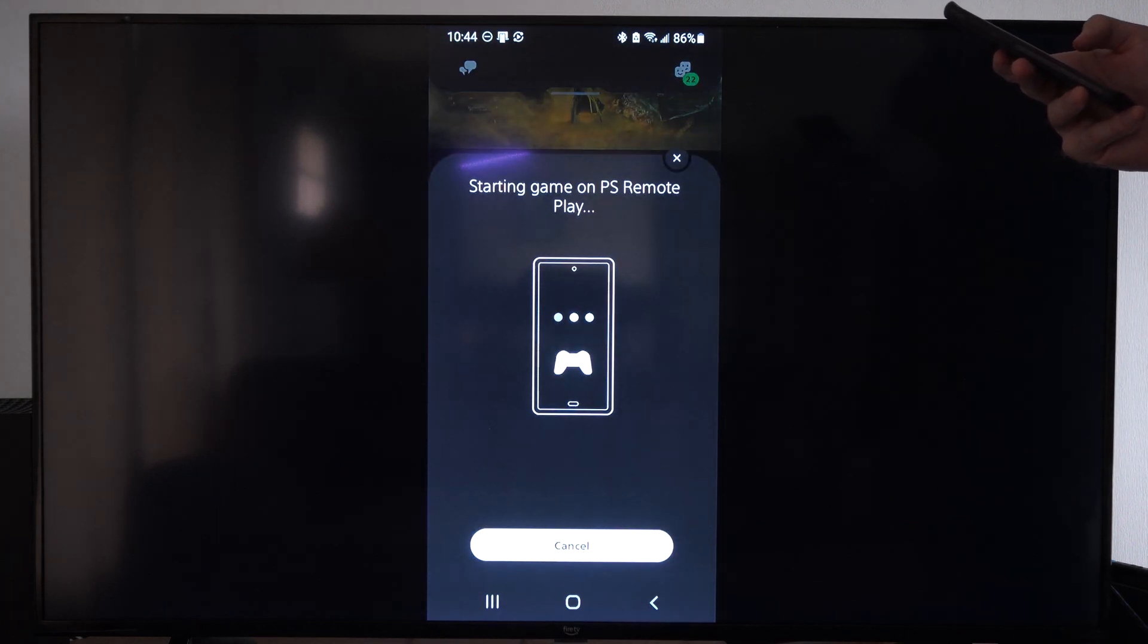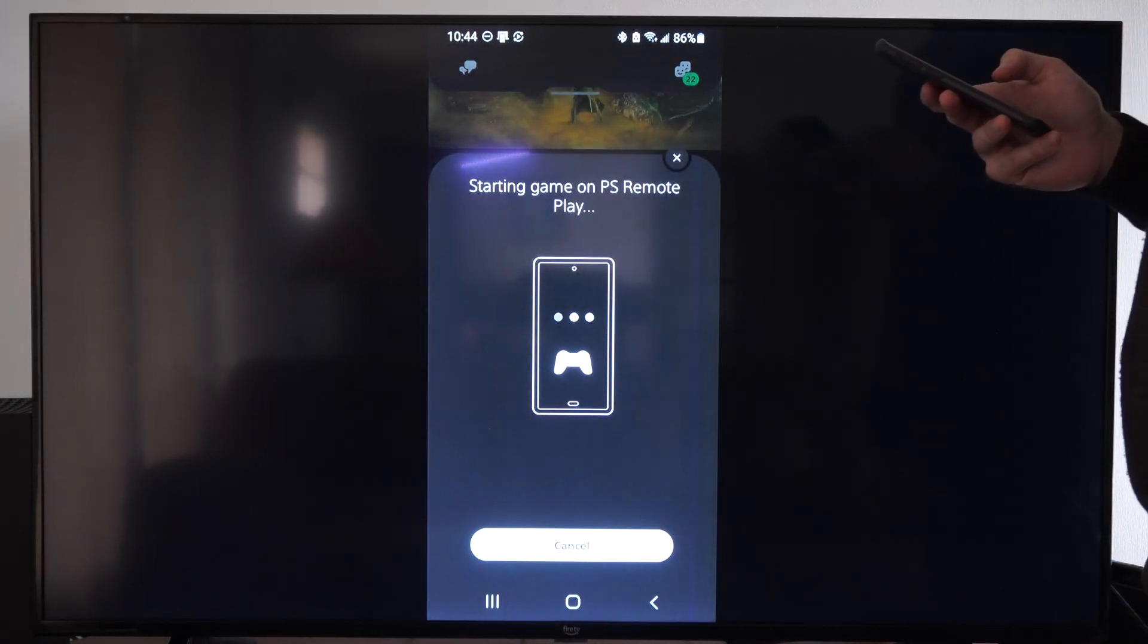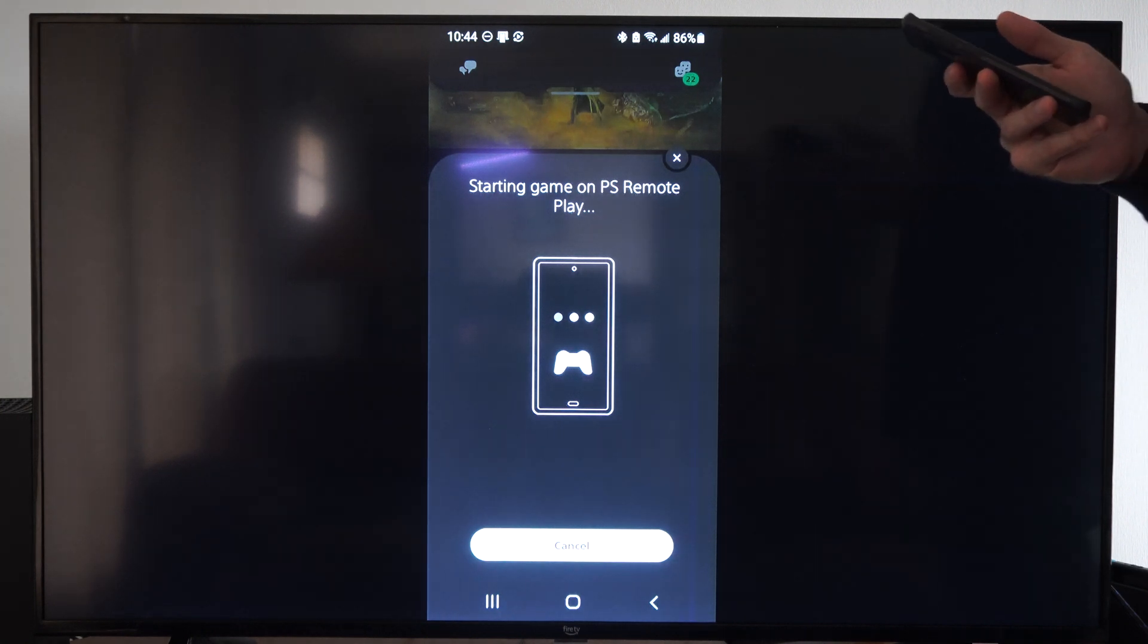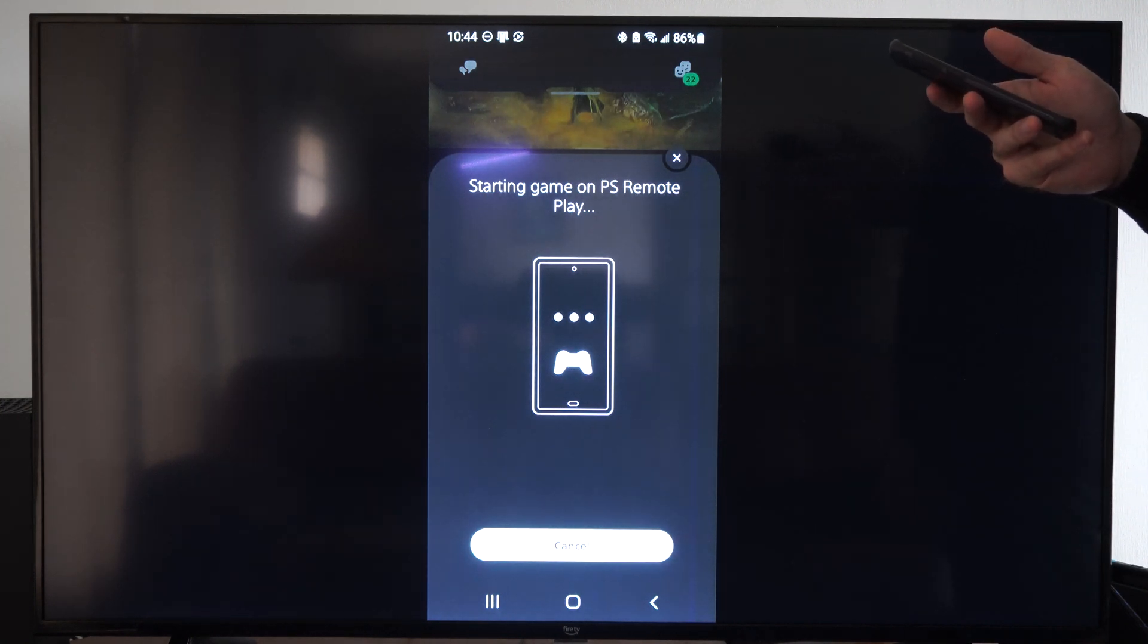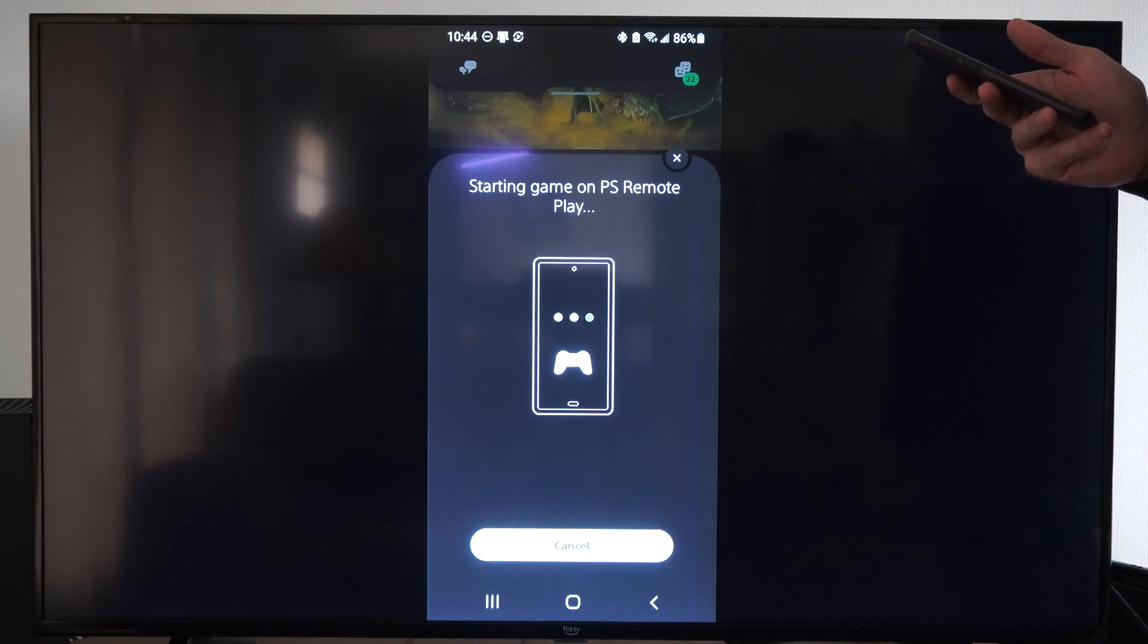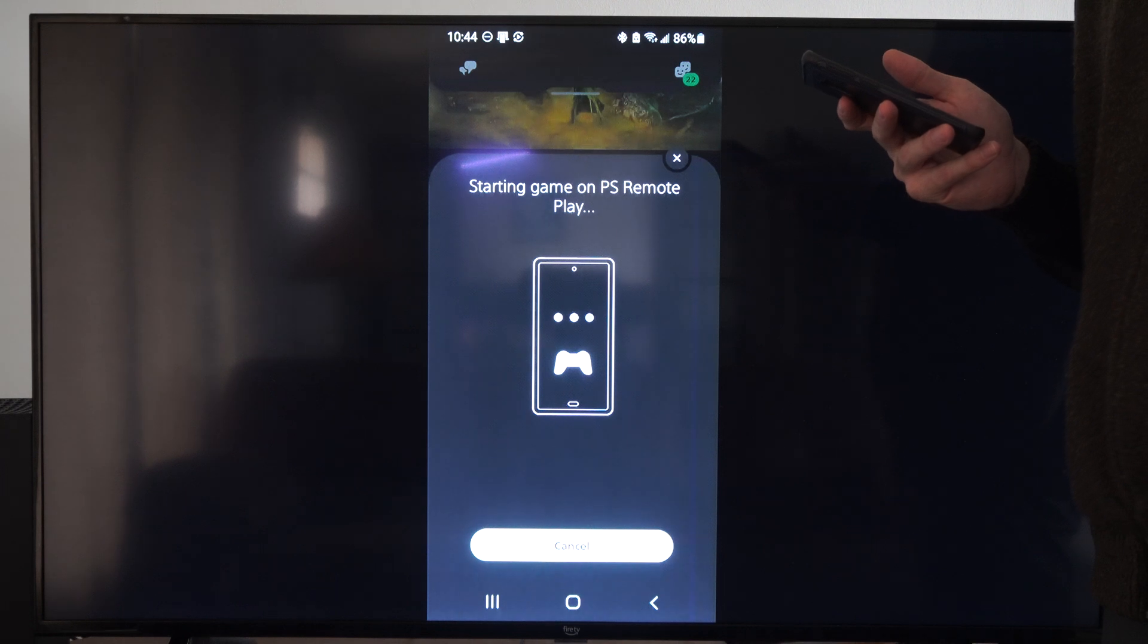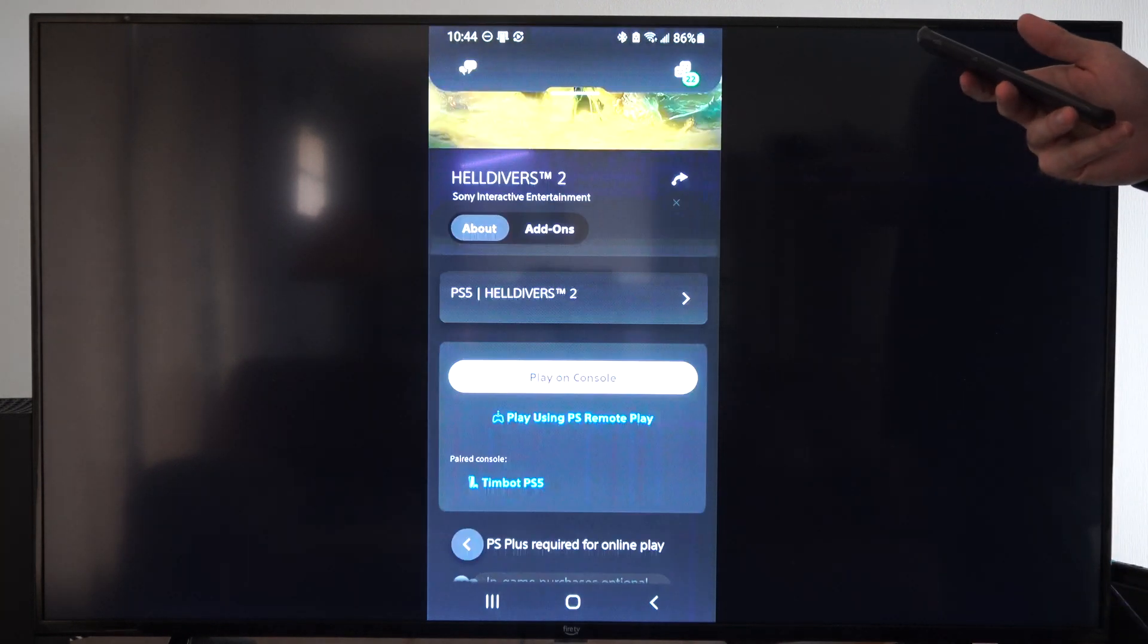Just make sure you're connected to the internet, and it should be able to find your PlayStation 5 if it's in rest mode. It says starting game on PS Remote Play, and then you can connect the controller to your phone via Bluetooth, and then you should be able to start playing.